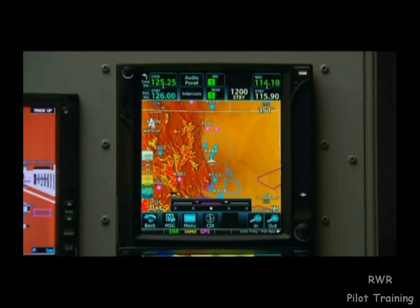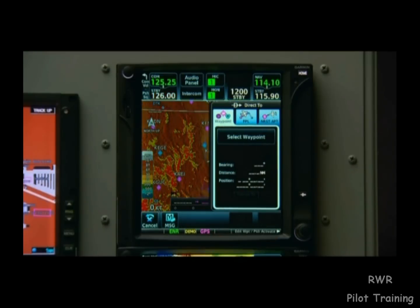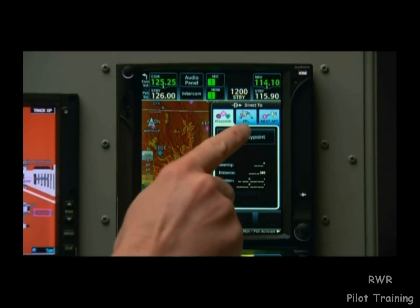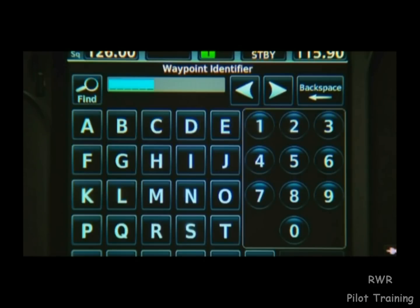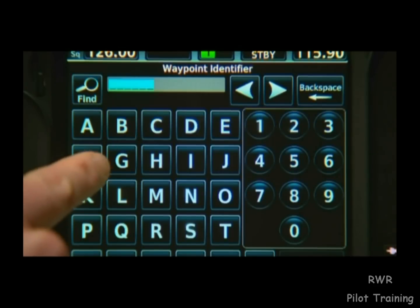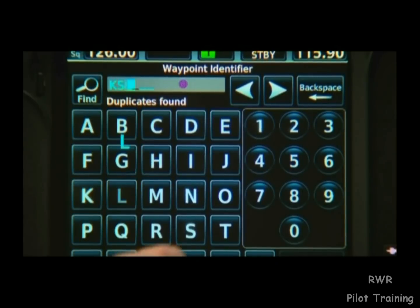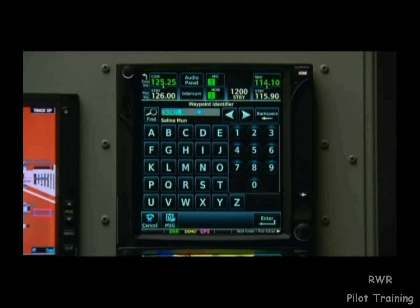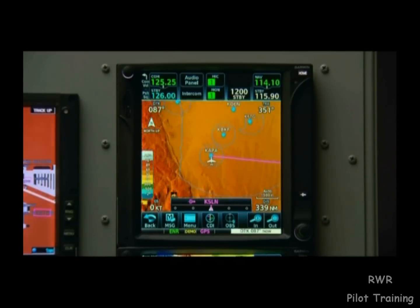Now let's take a look at some of the advantages of the touch screen on the direct-to interface. We'll press the direct-to button, and now we can tap where it says select waypoint. This will bring up a keypad screen to enter the airport code. Let's say we're heading to Salina, Kansas. We simply tap K, S, L, N. In the bottom corner is a soft key that says enter. We'll press that, then hit activate, and we're off to Salina.